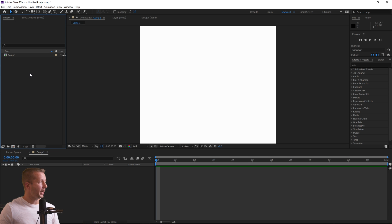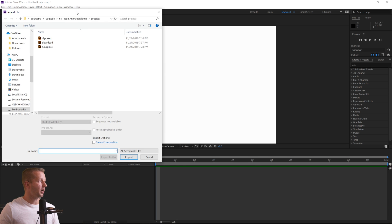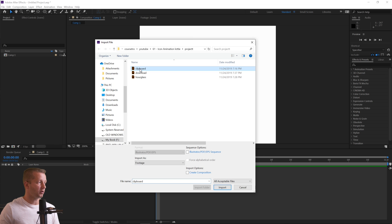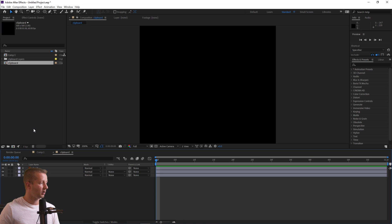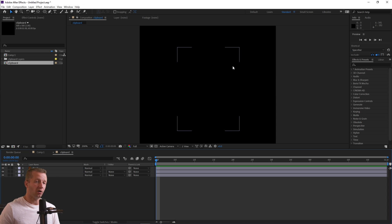Now we want to import one of the three icons — I'm going to do the clipboard first. Before you import it, choose Import Composition, Retain Layer Sizes, and hit Import. That puts everything into a composition — our pre-comp. We double-click into it and we don't see anything, because our strokes are black and by default the background here is black.